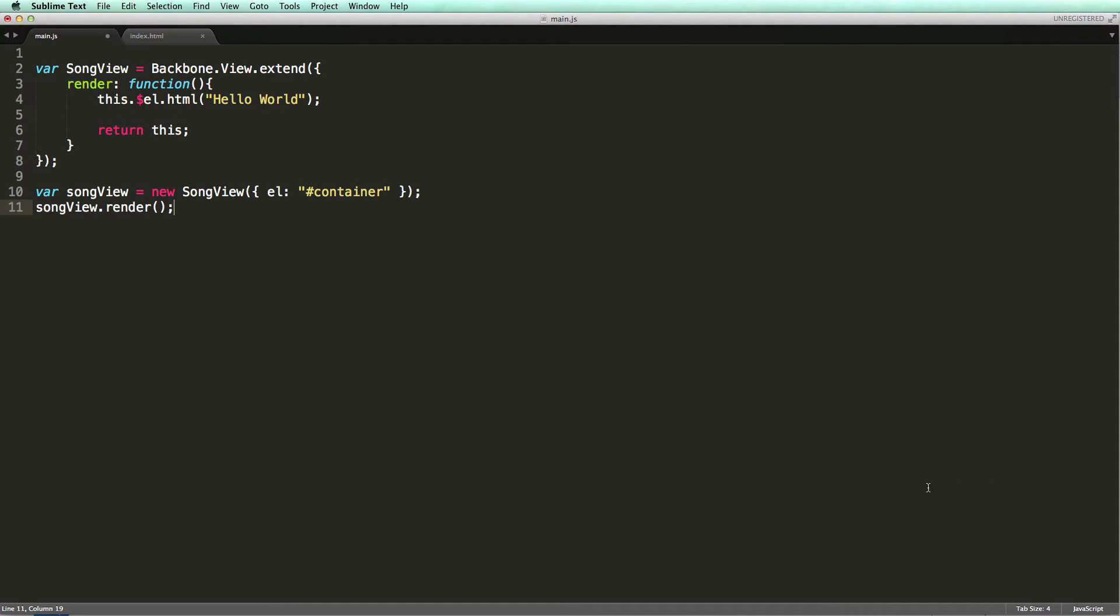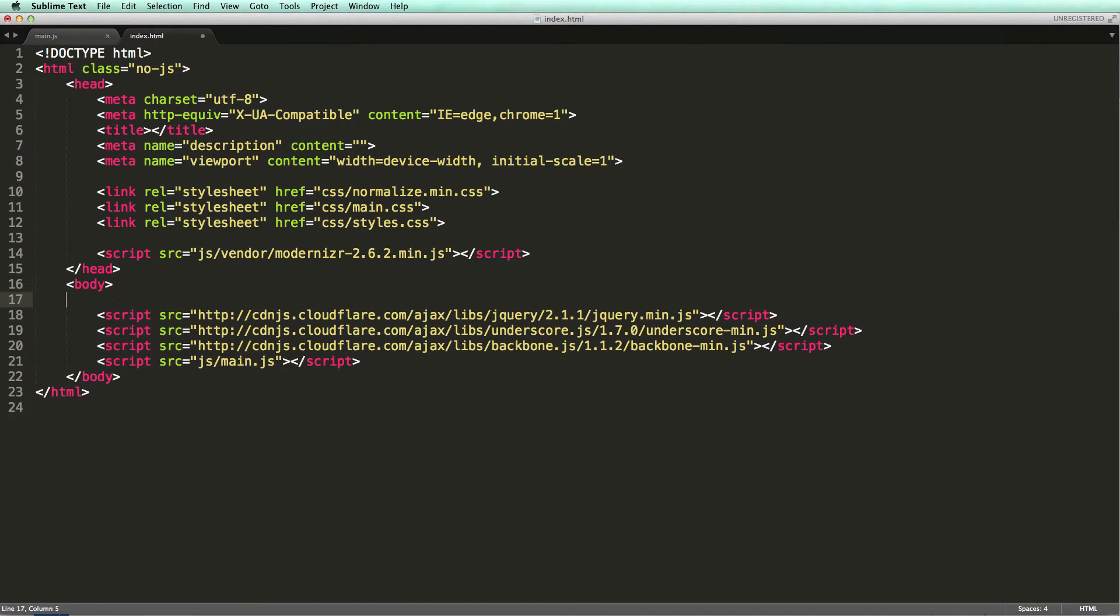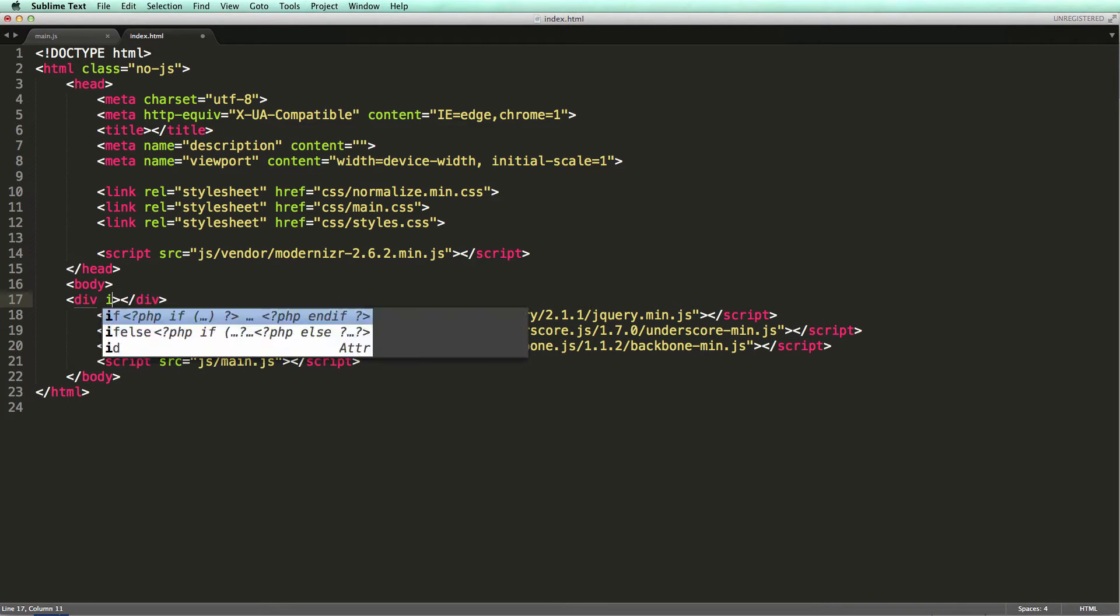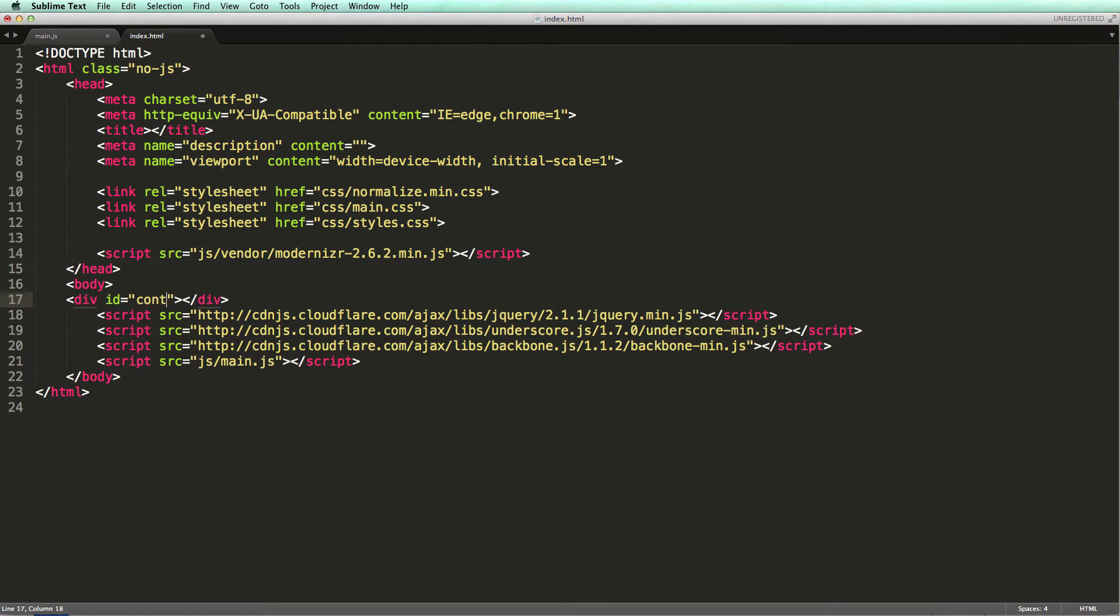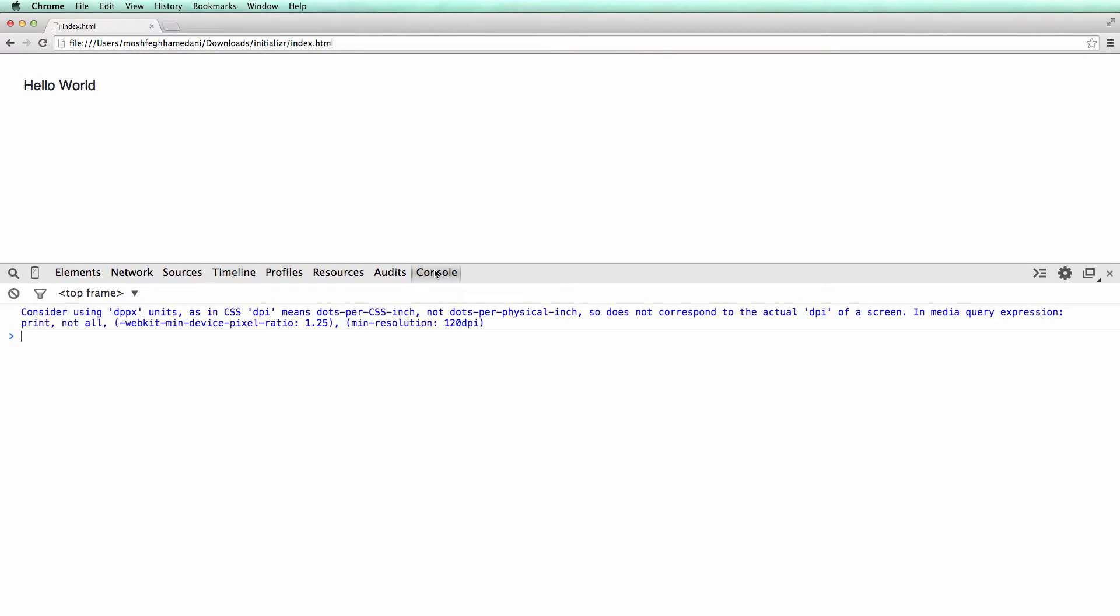Now let's go to our main.html and create this element. Okay, now let's try it in Chrome. There you go. We got the hello world message.